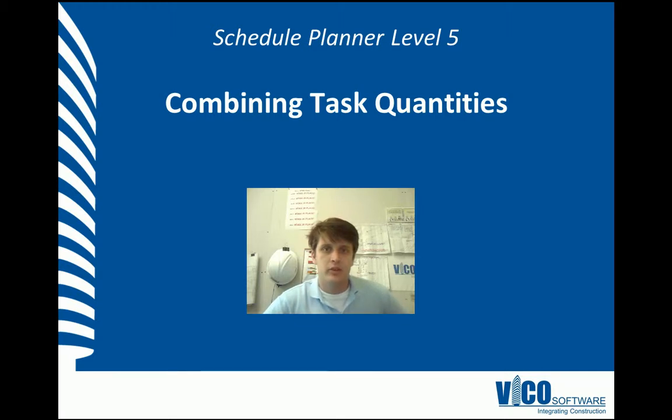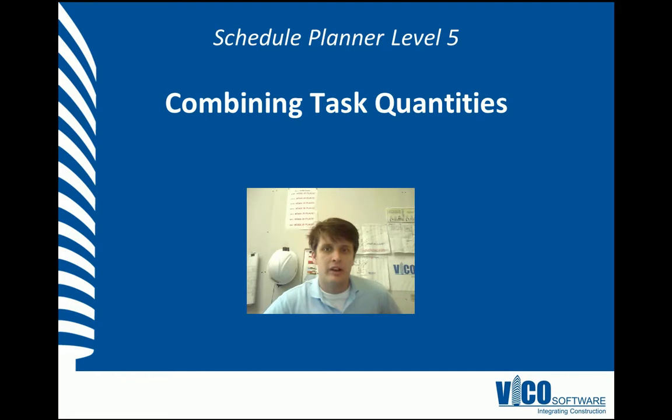G'day, my name is Chris Muflard. Welcome to the Schedule Planner Video Training Series Level 5. We're going to teach you about combining task quantities.